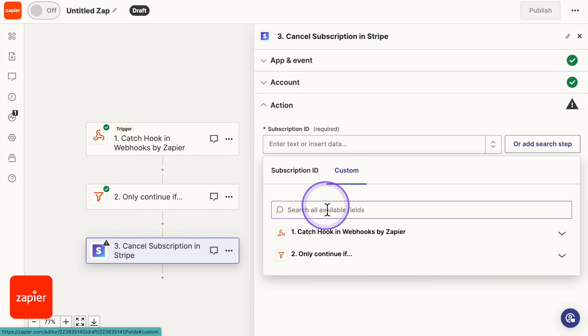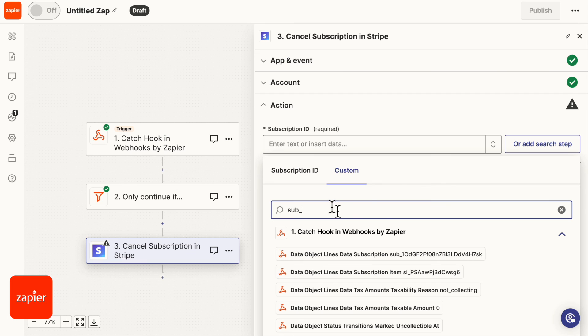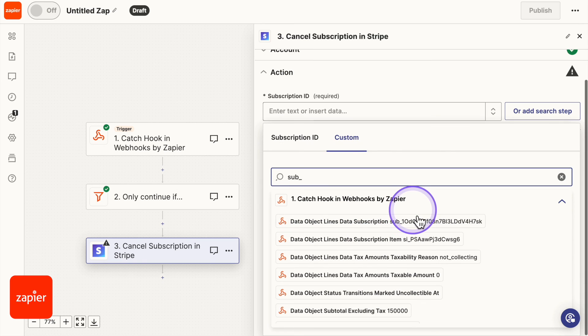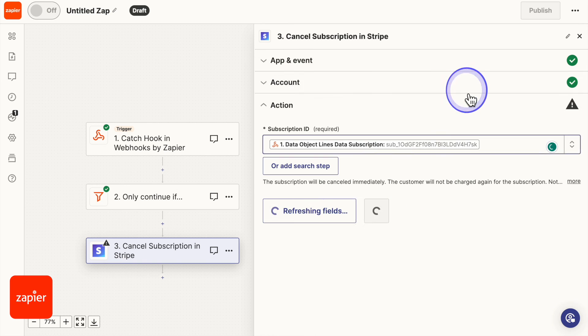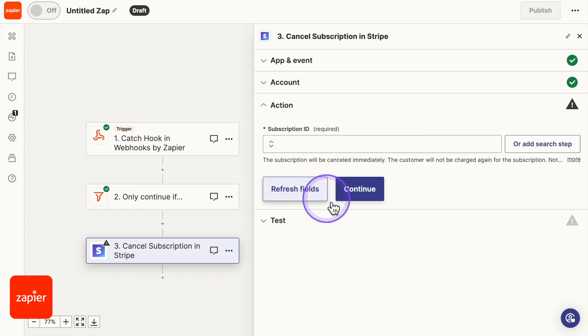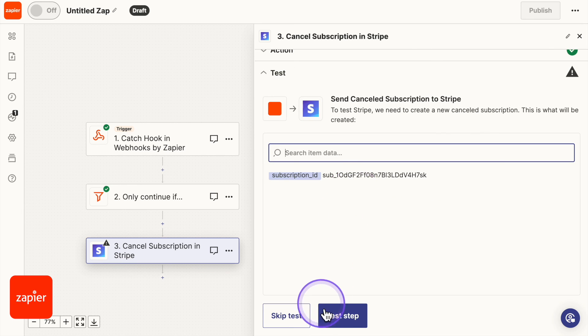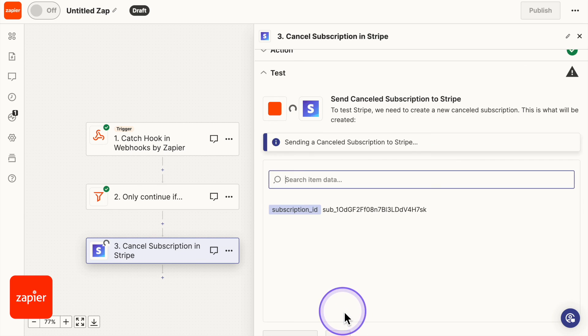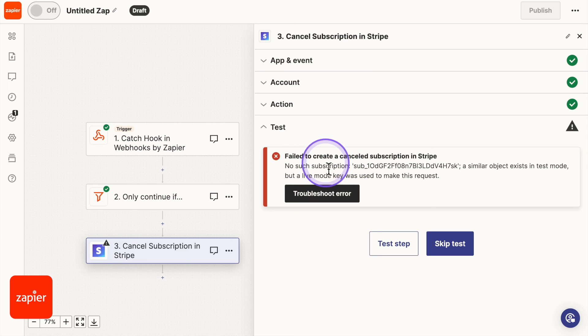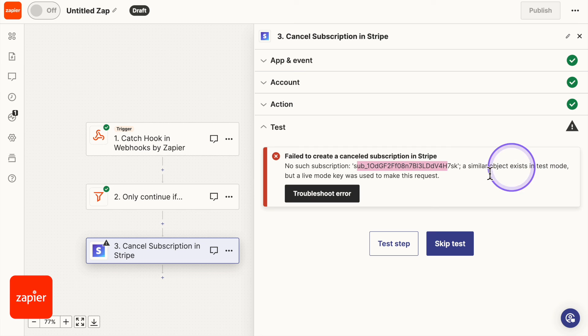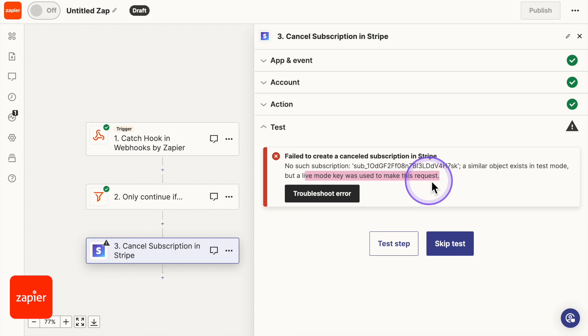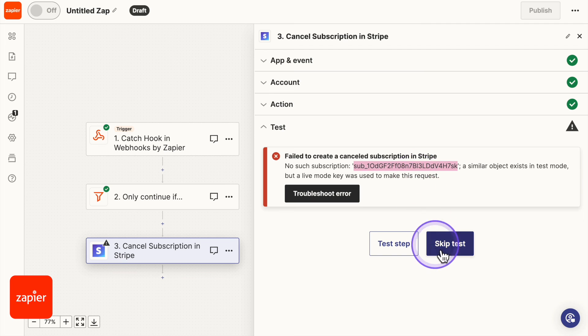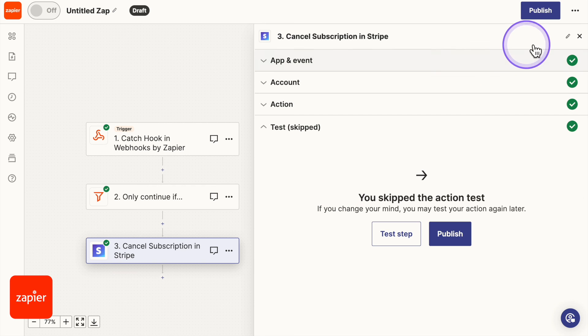The subscription ID. So we're going to go to custom. And we're going to type in sub underscore. And you should see that subscription ID right there. Continue. And let's test it to see if it's going to cancel the subscription. Now don't panic. Because we're in test mode, you're going to receive something like this. No sub subscription. This. A similar object exists, which is good. In test mode. But a live mode key was used to make the request, which is fine. So we're going to skip that because we know that once it's live, it's going to find the actual subscription. Skip test.